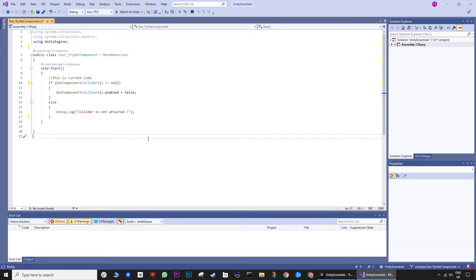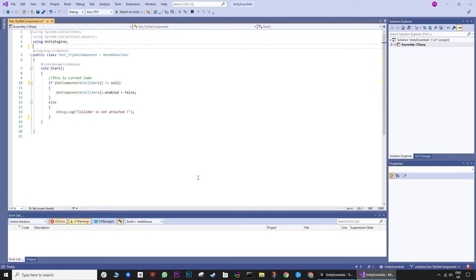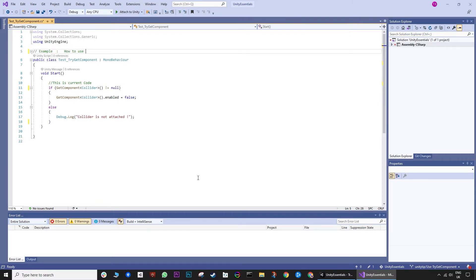Here is our basic get component script. Get component is looking for a collider. If it finds one, it makes a second call to disable it.